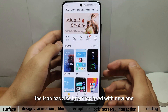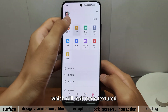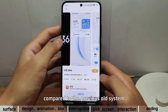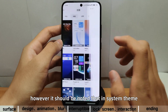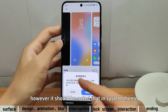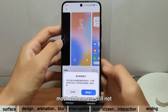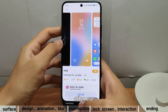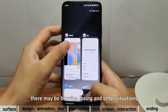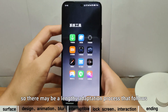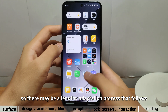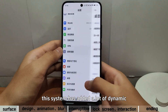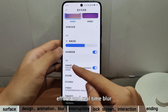The icons have also been replaced with new ones, which look more textured compared to the previous old system. However, it should be noted that in system themes, most of them are still not compatible with HyperOS. After use, there may be blurring, losing, and other situations, so there may be a lengthy adaptation process that follows. This system has added a lot of dynamic effects and real-time blur.